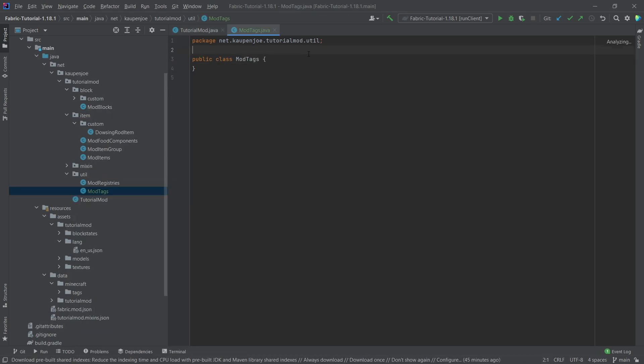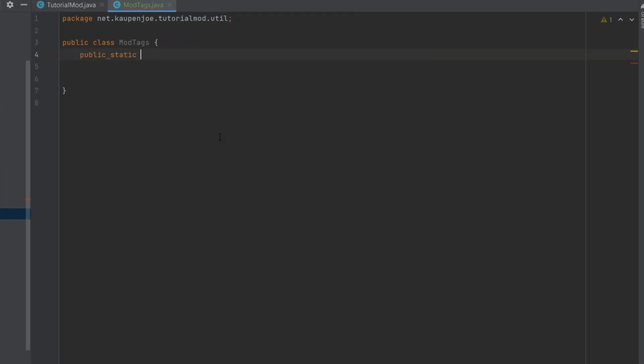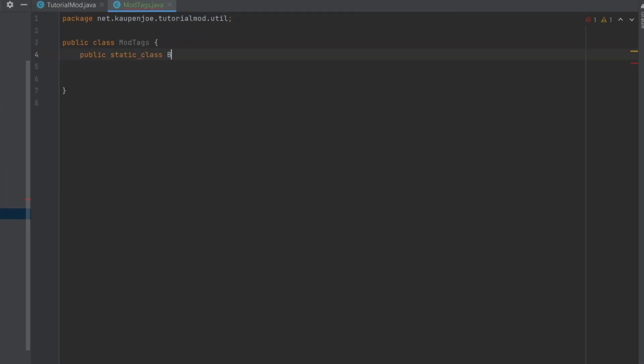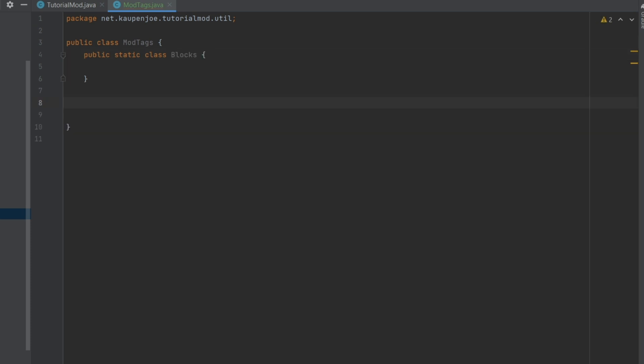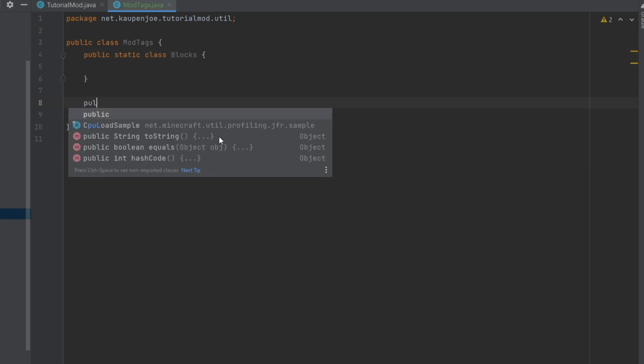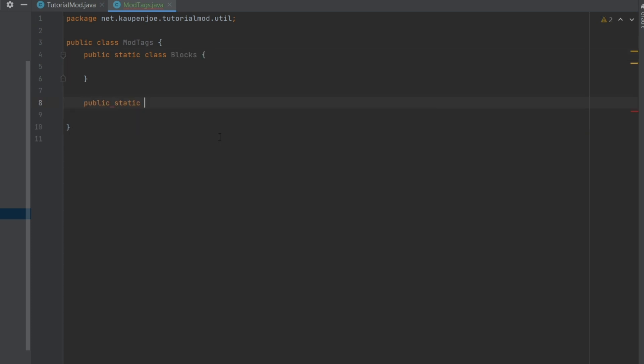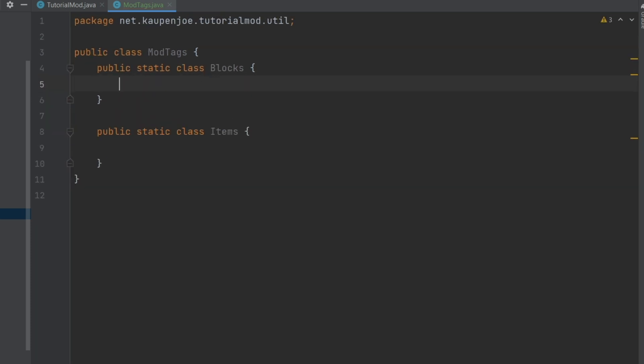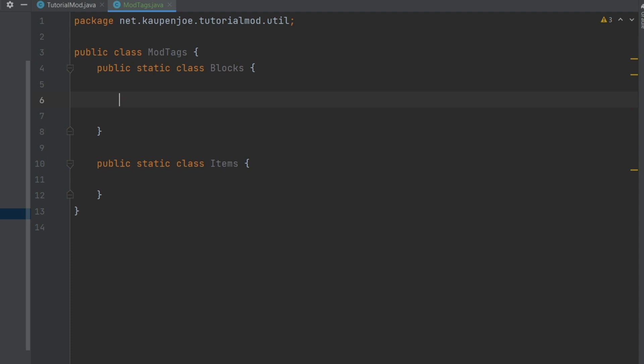Now, inside of here, we want to create two static classes. The first one is a public static class called blocks and the other one is going to be a public static class called items. There you go. Let's start with the blocks class and let's just add stuff to it.